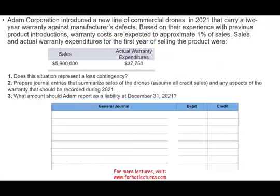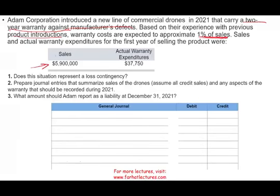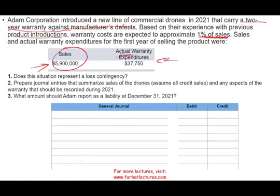Let's take a look at the problem itself. Atom Corporation introduced a new line of commercial drones in 2021 that carry a two-year warranty against manufacturer's defects. Based on their experience with previous product introductions, warranty costs are expected to approximate 1% of sales. Sales and actual expenditure for the first year of selling are as follows: Sales, $5.9 million; actual warranty expenditure, $37,750.